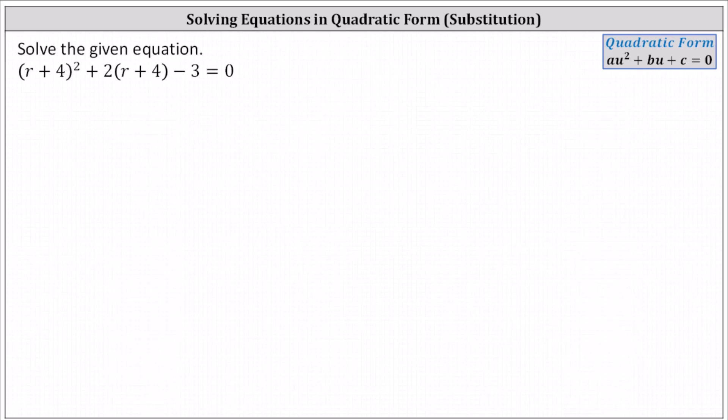We want to solve the given equation. We have the square of r plus four, plus two times the quantity r plus four minus three equals zero. We could multiply all this out and then solve the quadratic equation. However, we could probably solve it more quickly